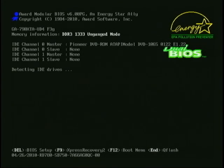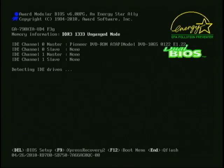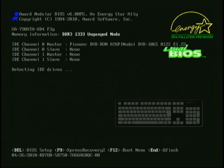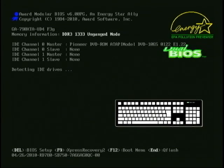I have just powered the computer on, and before we enter the BIOS, I need to point something out. This is what is generally called a BIOS information screen. The information goes by very quickly, so I have pressed the pause break key on the keyboard to pause it.